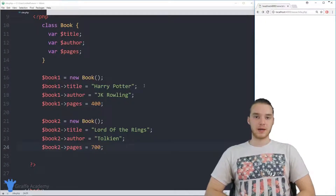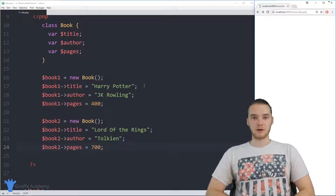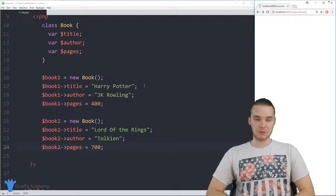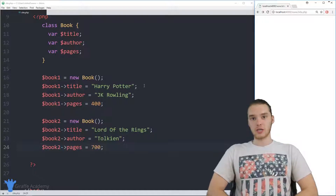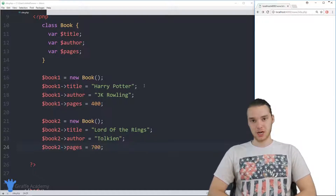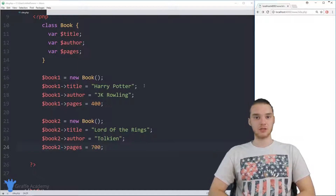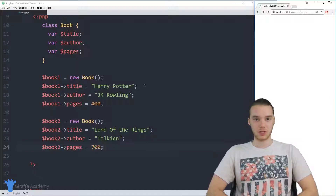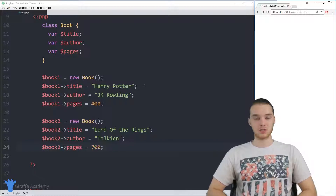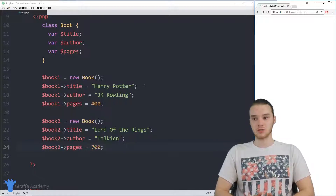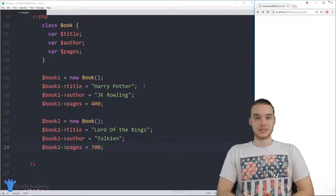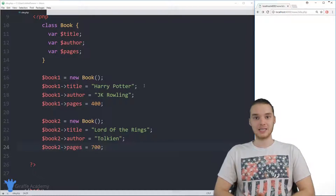Welcome to Draft Academy. My name is Mike. In this tutorial, I'm going to talk to you guys about constructors in PHP. A constructor is basically just a special function that we can put inside of a class, which is going to get called when we create an object of that class. In this tutorial, I'm going to give you an introduction to constructors, and then we're going to use constructors to give our objects some default information, making it a lot easier to create objects in PHP.